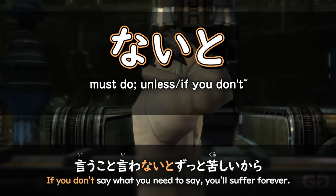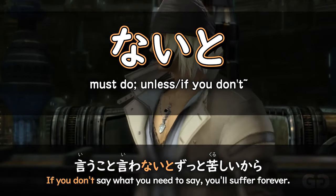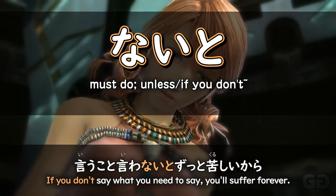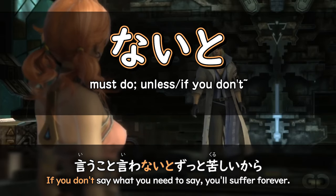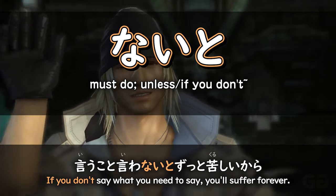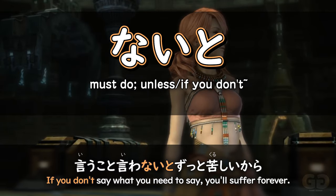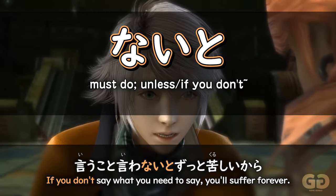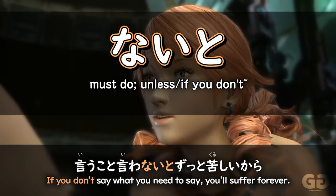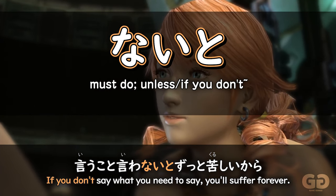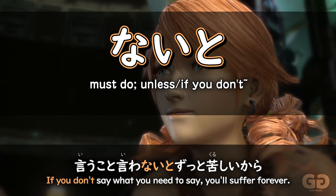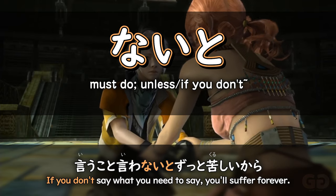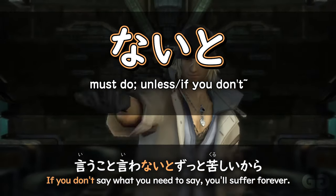For example, here in Final Fantasy XIII: if you don't say what you need to say, you'll suffer for a long time. So here, iwa naito means if you don't say it. You could also translate this sentence as simply: you need to say what you want to say, because you'll suffer for a long time. Or: if you don't say what you need to say, then you will suffer for a long time.